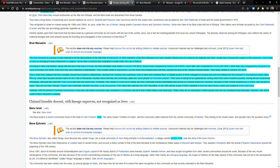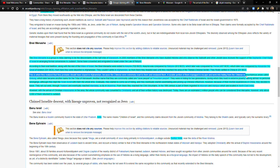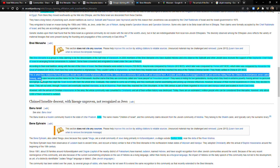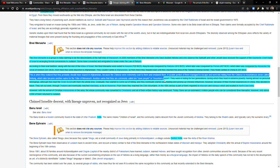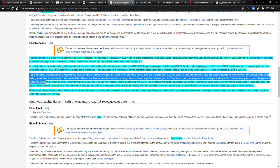This is when they realized that they probably should have stayed in Afghanistan because the Chinese were extremely cruel to them and enslaved them. A sizable portion of them managed to escape and went into hiding from the Chinese in mountainous areas called Shinlung, which later became another name for the tribe of Manasseh. Another name that they are commonly called are cave people or mountain people. They were in hiding for two generations, during which they lived in extreme poverty, having almost no personal belongings, although they kept the Torah scroll with them the whole time.